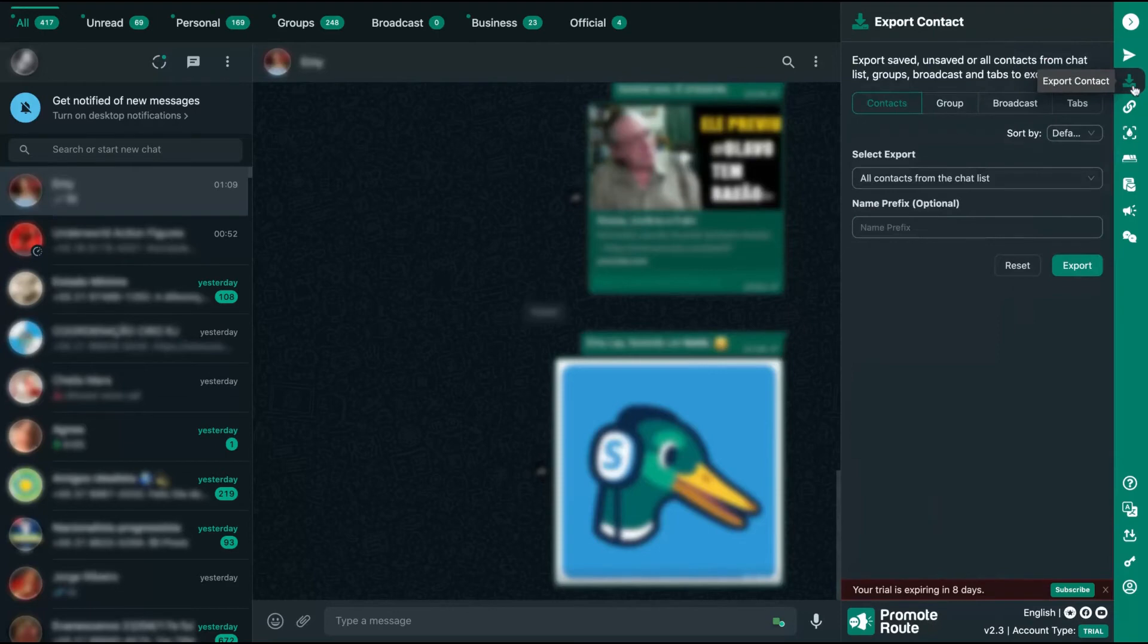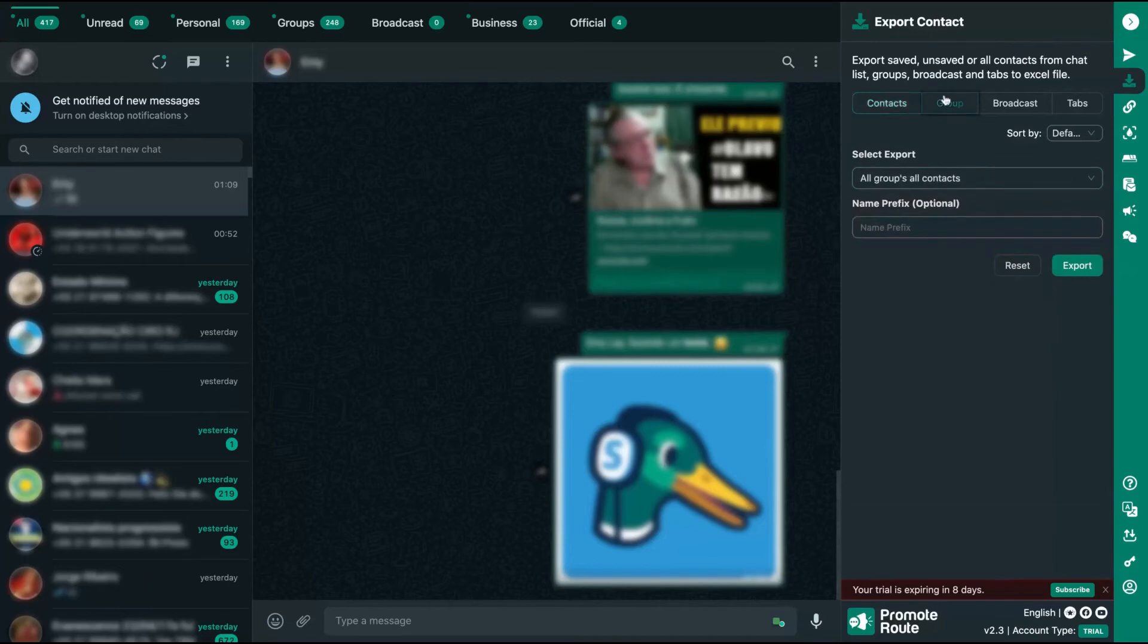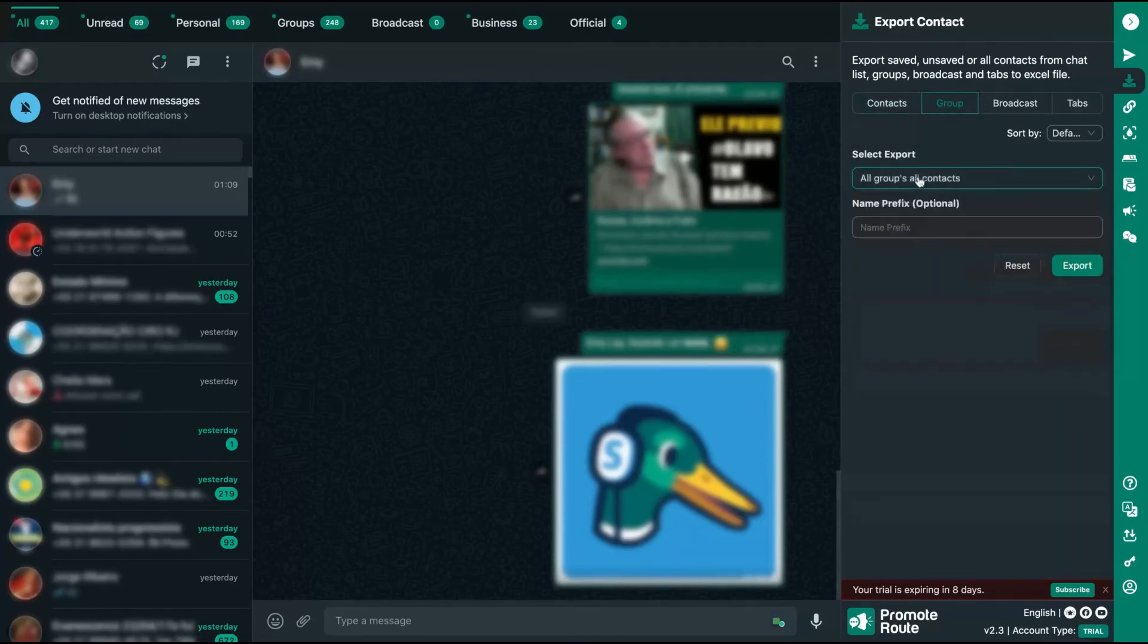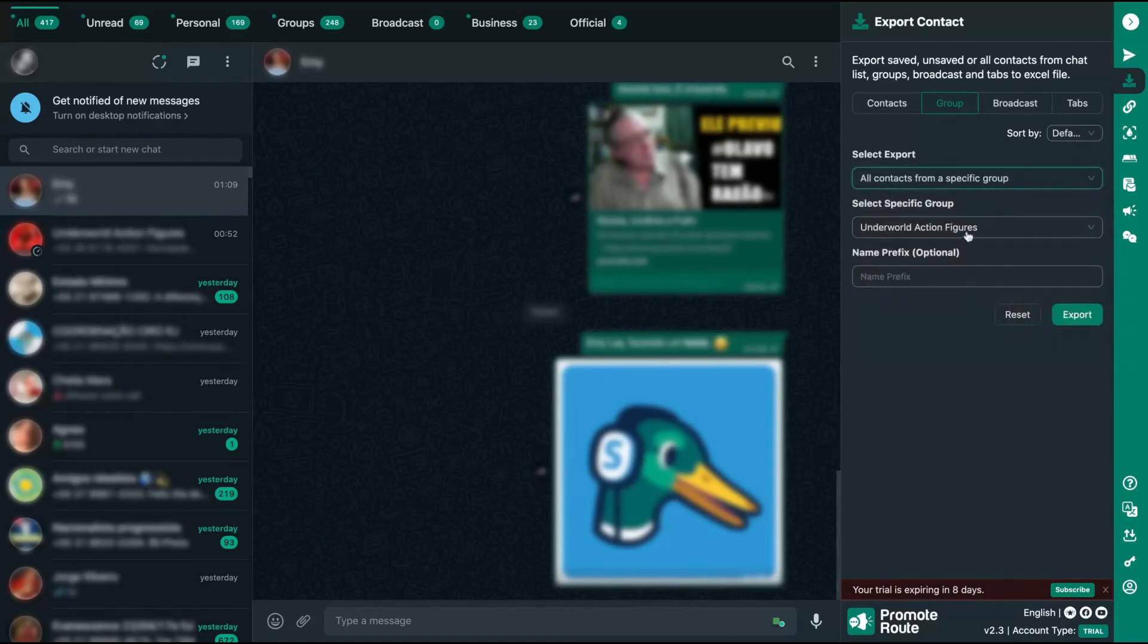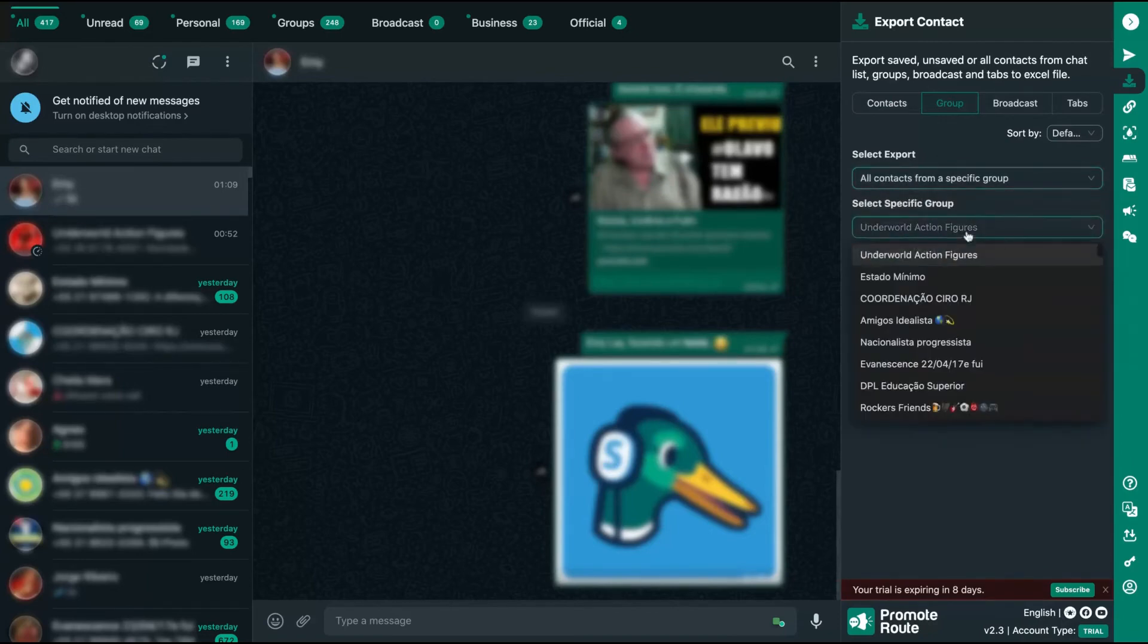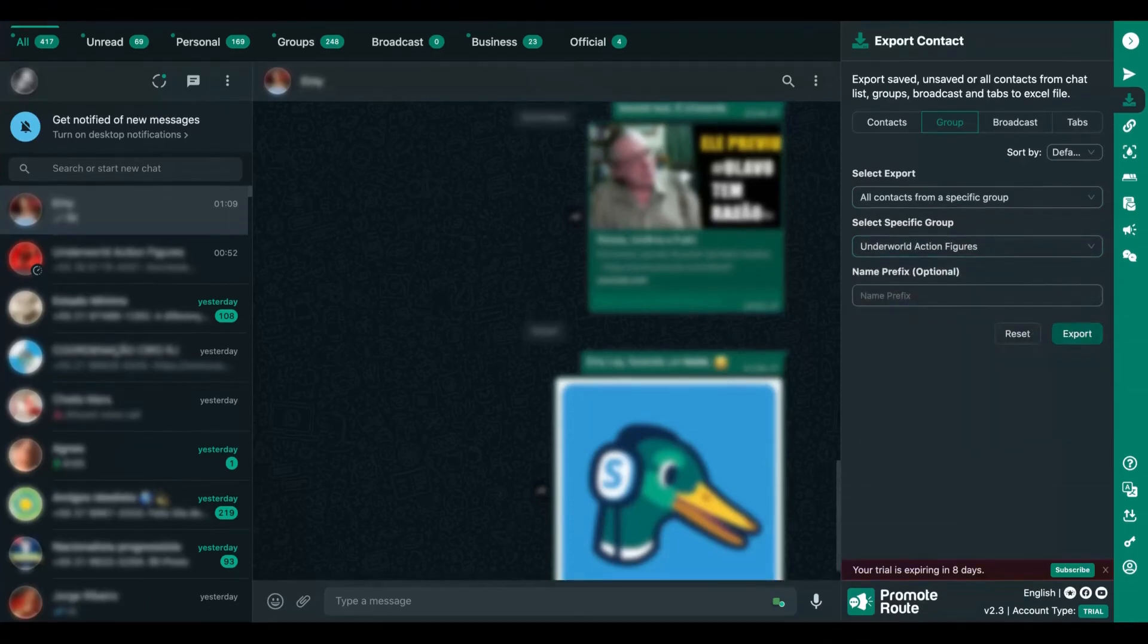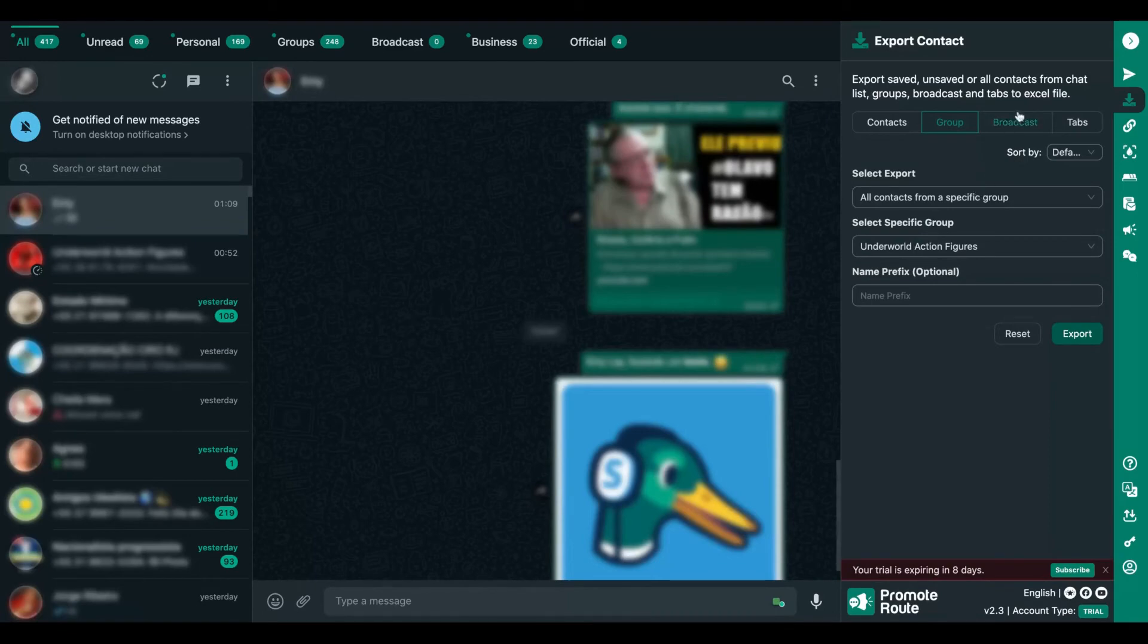And here is the export contacts feature, and it's pretty simple. You can export all the contacts from your chat list, all the saved contacts, only the saved contacts. You can export only a group contact, all your group contacts. For instance, you can select here all contacts from a specific group. I selected the group and then I click here and they just exported, exported my XLSX, my Excel sheet with all my numbers on that group. You can use broadcasts and tabs as well. So that's the export feature.